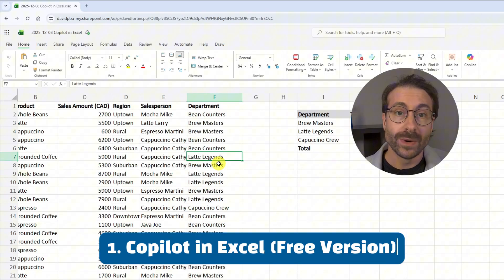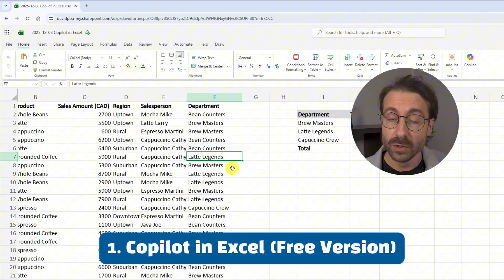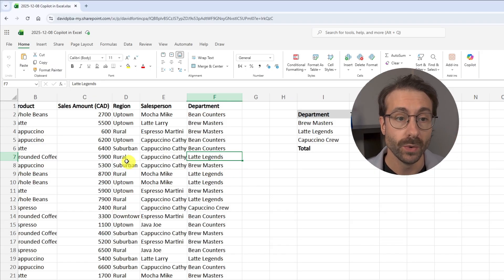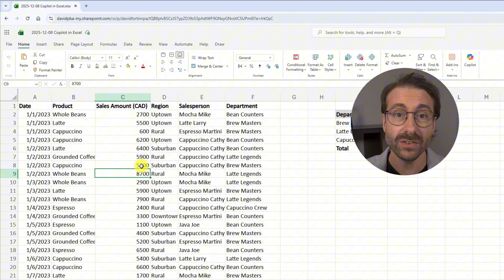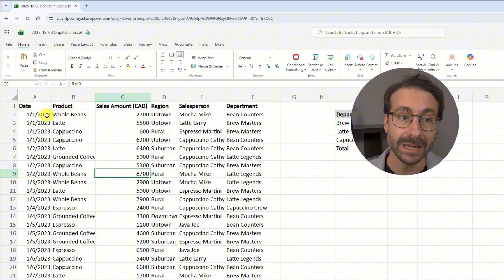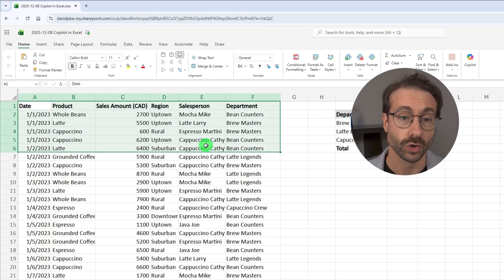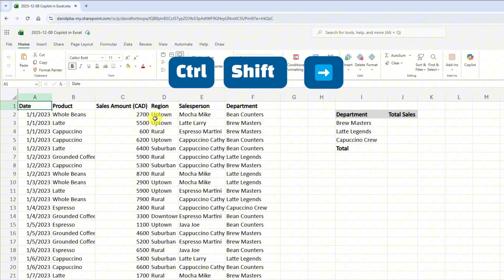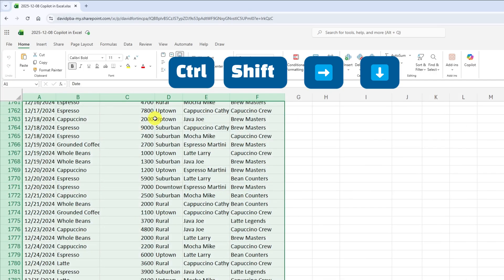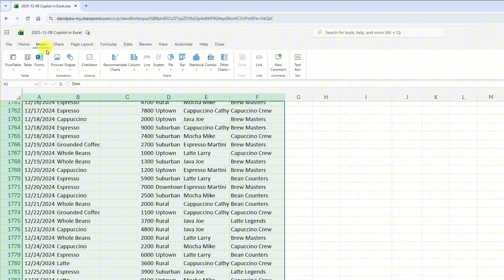I'm in Excel right now and the file is available to download for free in the description below. The first thing you need to know to use Copilot in Excel — even the free version — is that you need to make sure your data is set as a table. You might think this is a table, but it's not. I'll hit Ctrl+Shift+Right and Ctrl+Shift+Down, then go to the Insert tab to transform this data set as a table.